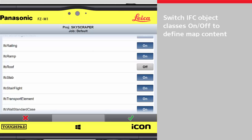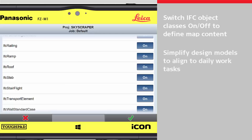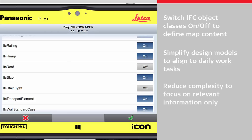Class View allows switching on and off all classes of the IFC object. This feature can be used for visualising only those classes of the object which are important, therefore increasing efficiency by simplifying complex design data.